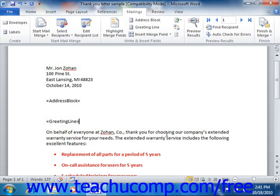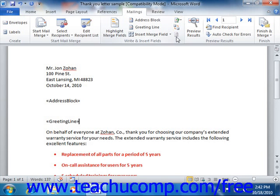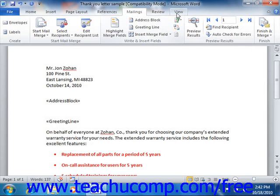Once you've inserted Mail Merge Fields into your document, you may want them to appear highlighted so that you can see them more easily. If you wish to turn field highlighting on or off, just click the Highlight Merge Fields button that appears in the Write and Insert Merge Fields group on the Mailings tab in the ribbon to turn field highlighting on and off.